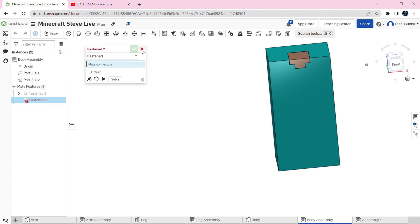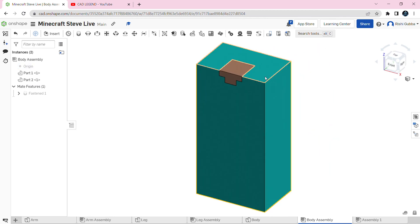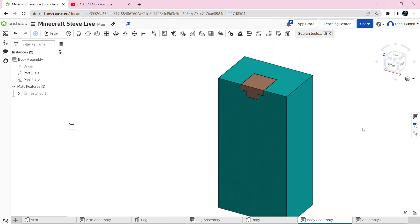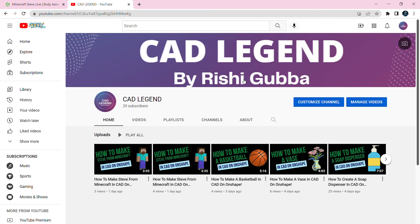After that hide the origin and click on the trimetric view. Ta da — this is a beautiful body! In the next video I'm going to show you how to create the head. Please subscribe to my YouTube channel, it's called CAD Legend, and I'm hoping we get 50 subscribers this month. Thank you, bye.